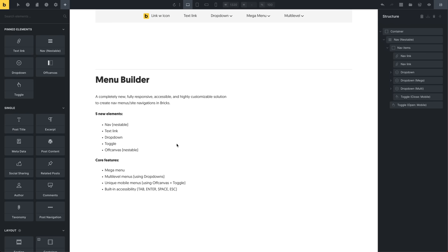I already pinned them up here on the left-hand side — you can see them in the elements panel. We now have the nav nestable element, which is going to contain all of our menu builder elements. Previously with the nav menu, which was basically a populated WordPress menu, you had a lot of different controls to change the styling for desktop and mobile. Now we have this nestable element, similar to how we transitioned from a plain slider to a nestable slider. The same goes for tabs or the accordion element — you can now do the same for the nav menu using the nav nestable element.